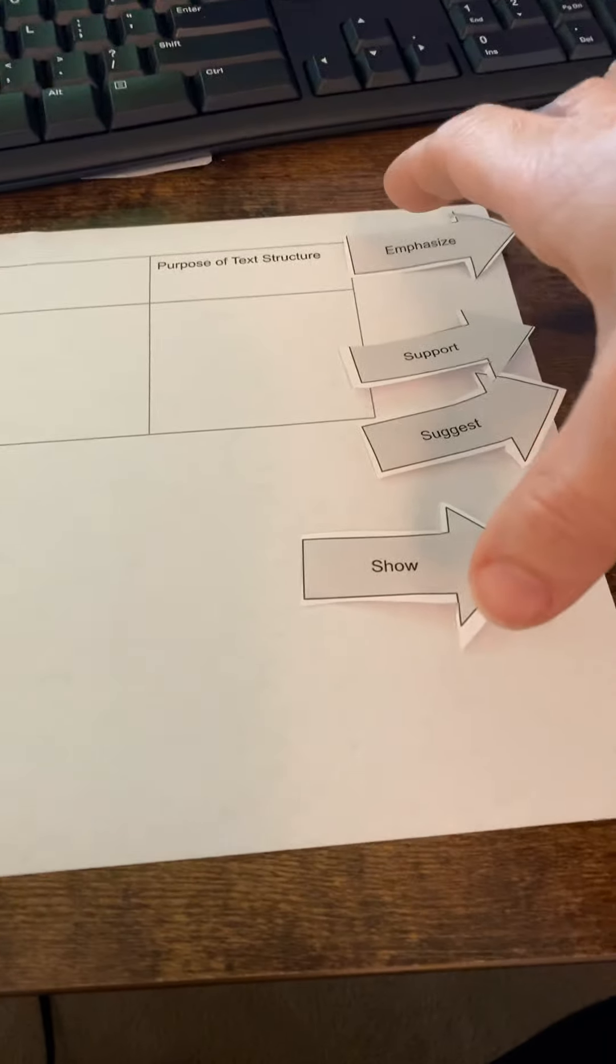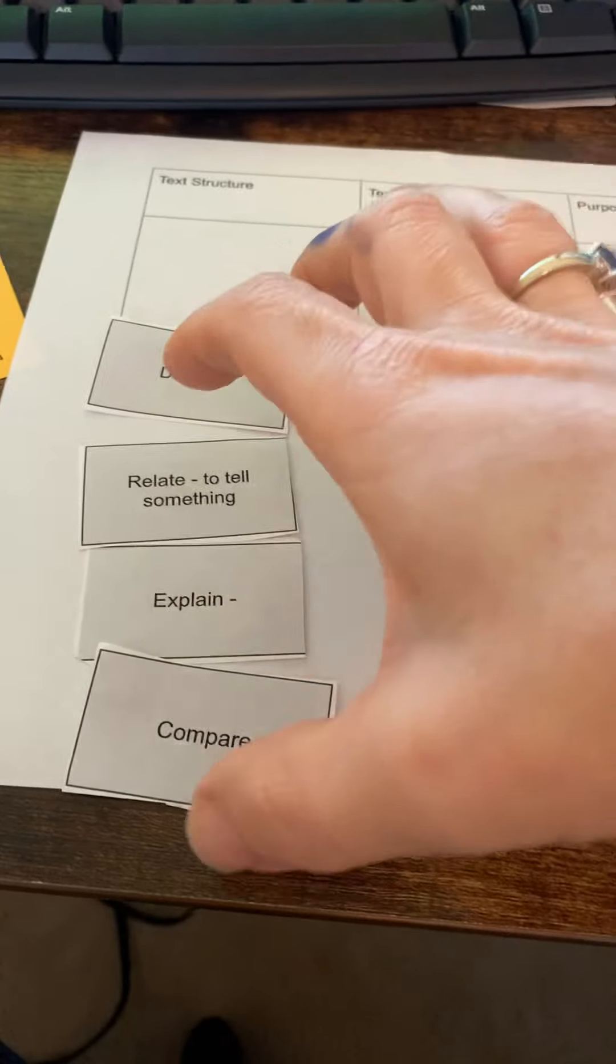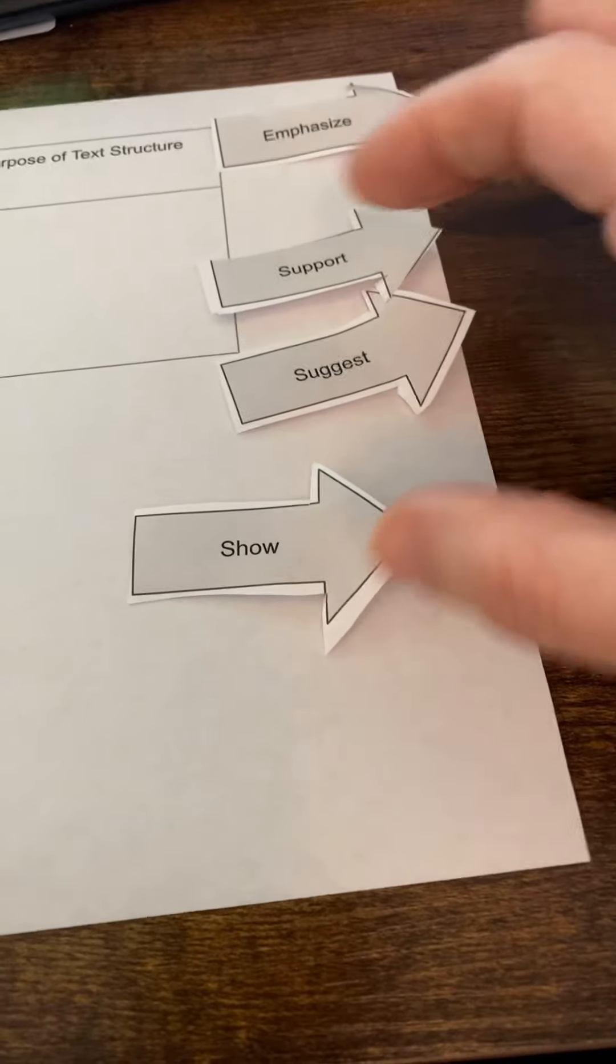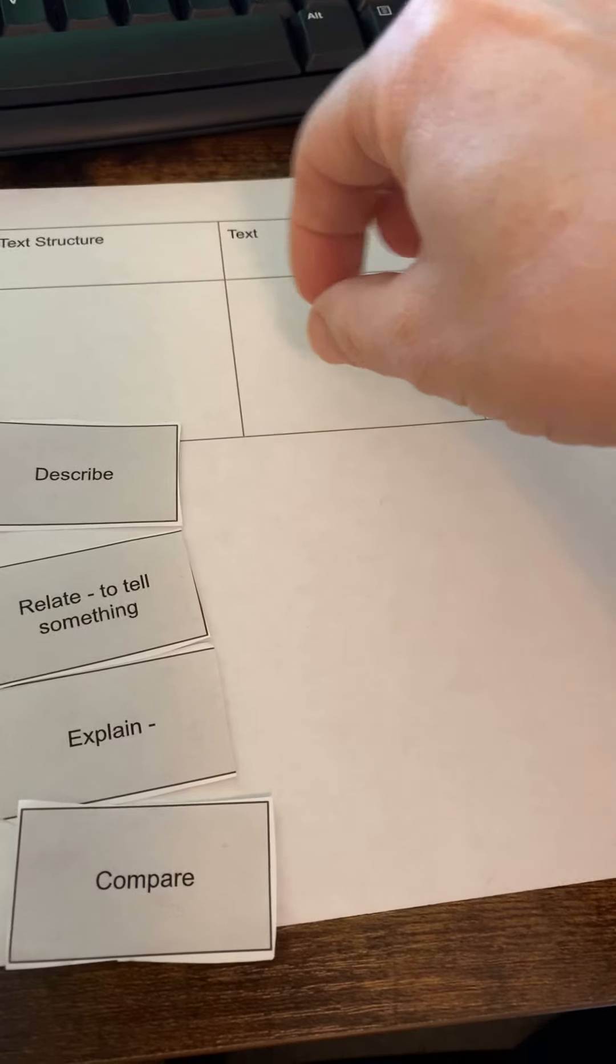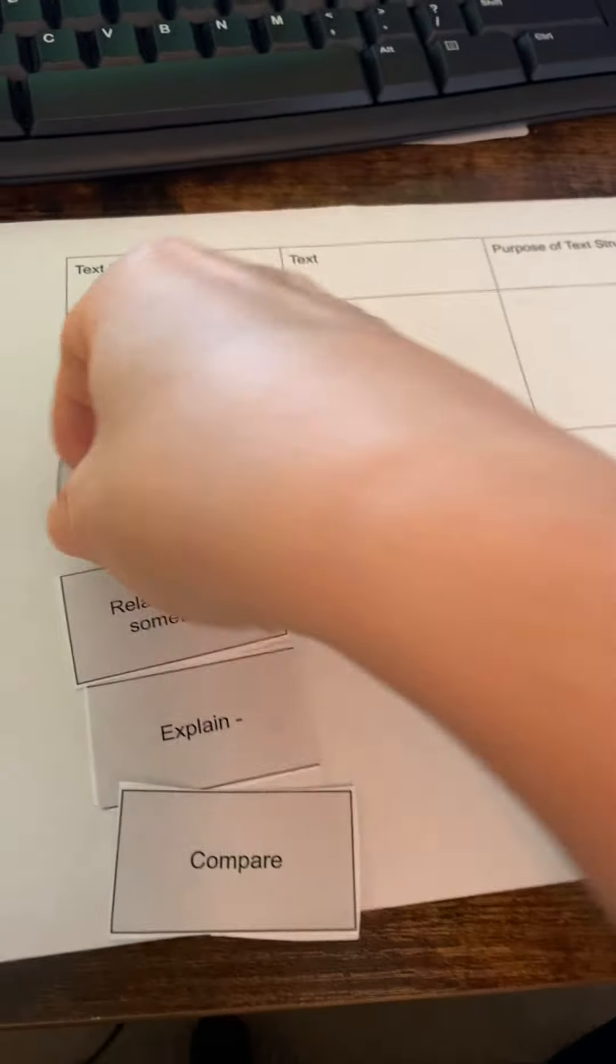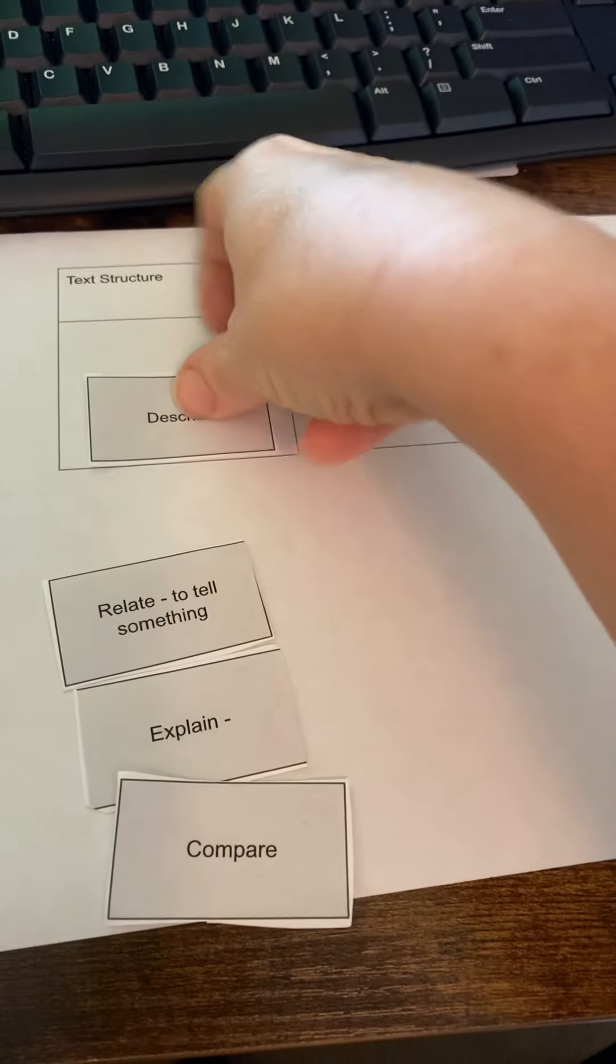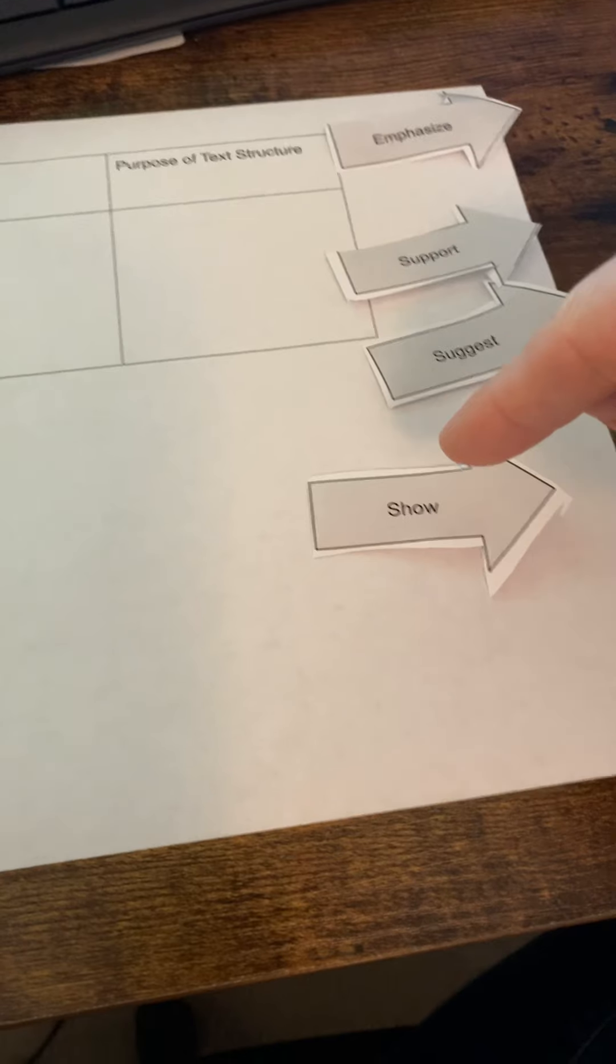They have the verb that gives you the text structure, and then they have the verb, what is the author doing with it. The idea is this is - you can drop text in here. You would have the kids identify the text structure on one side and then say what the author is doing with it on the other.